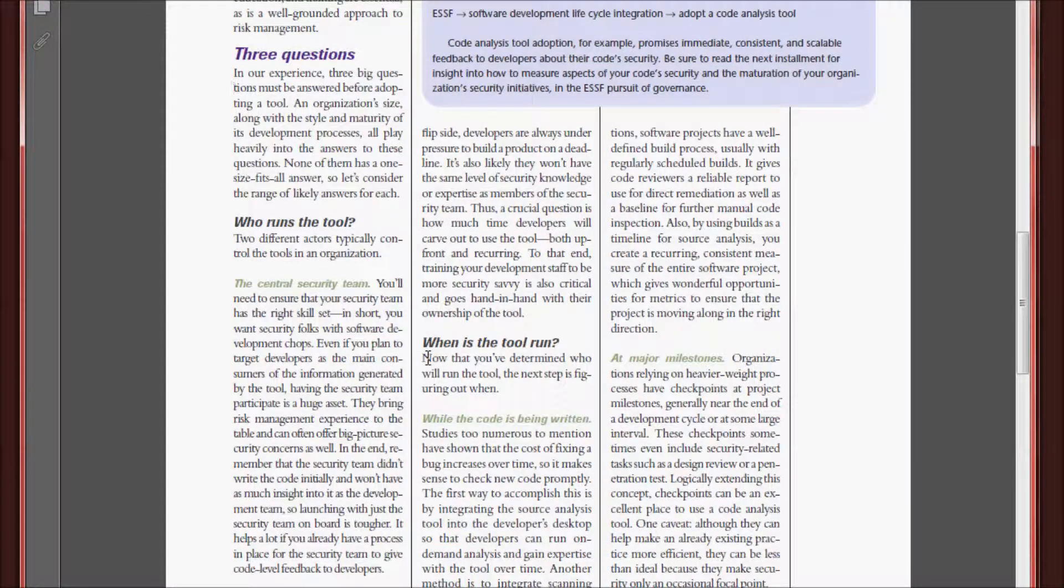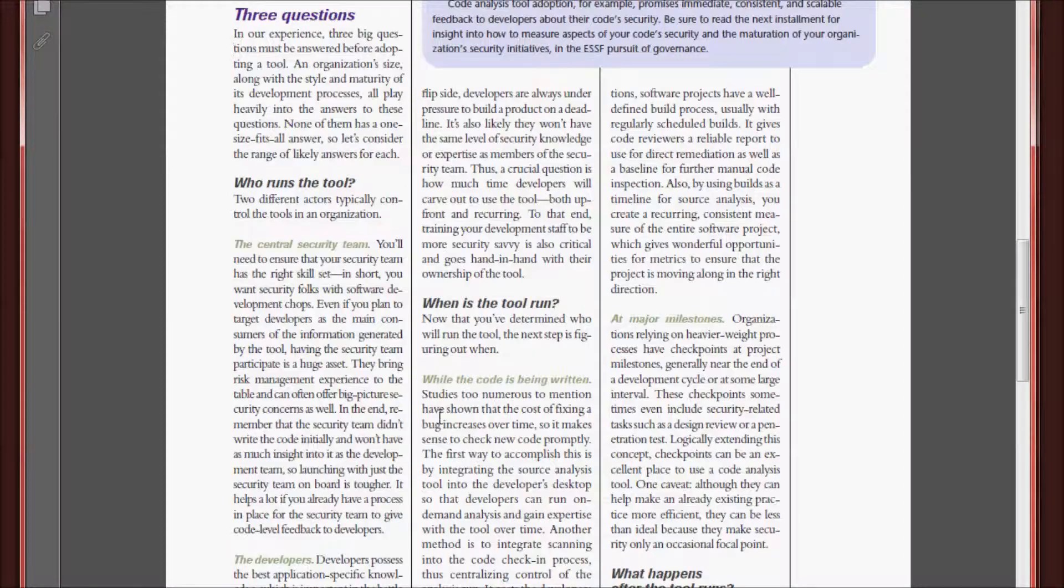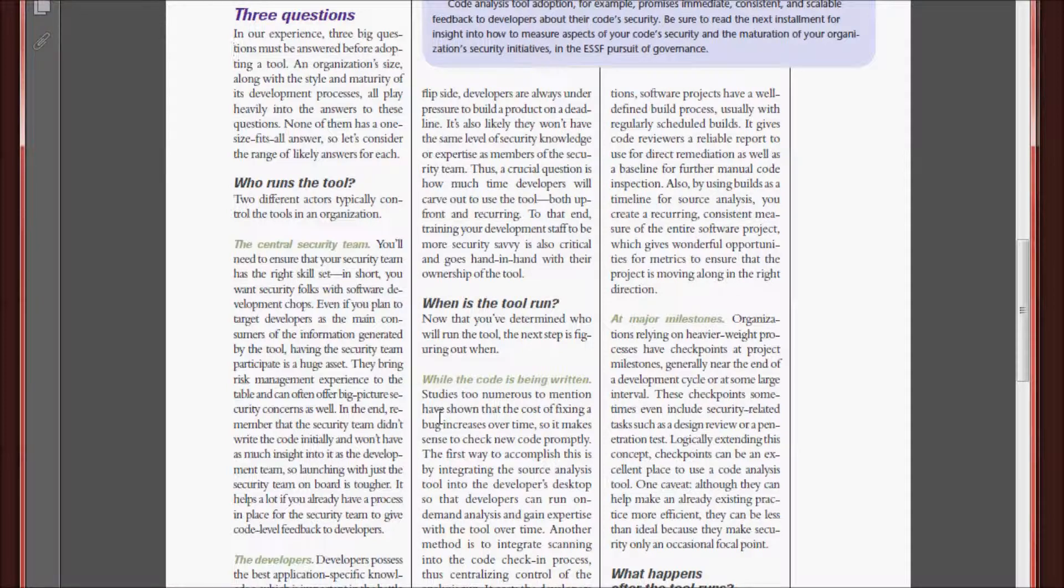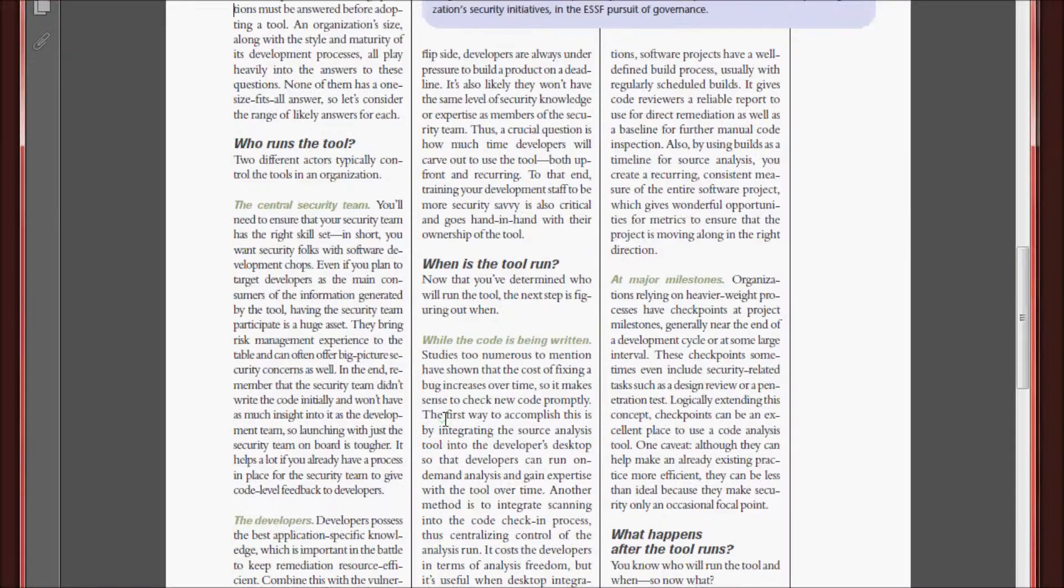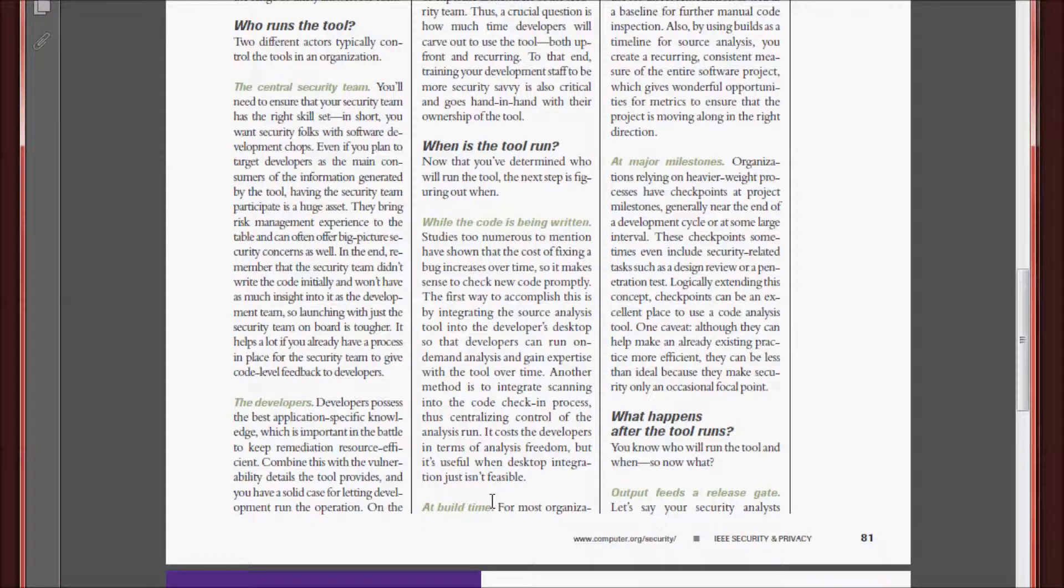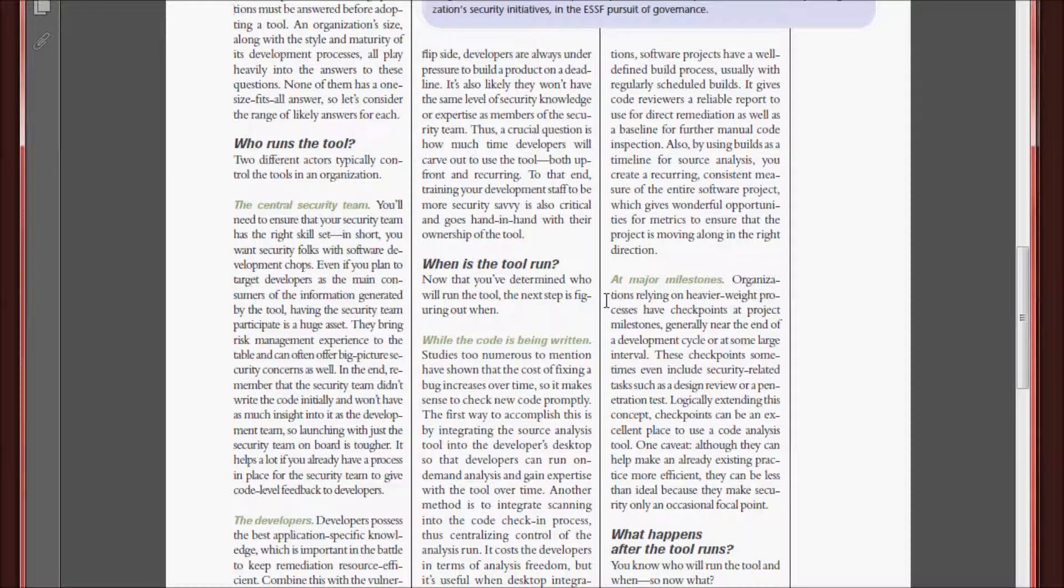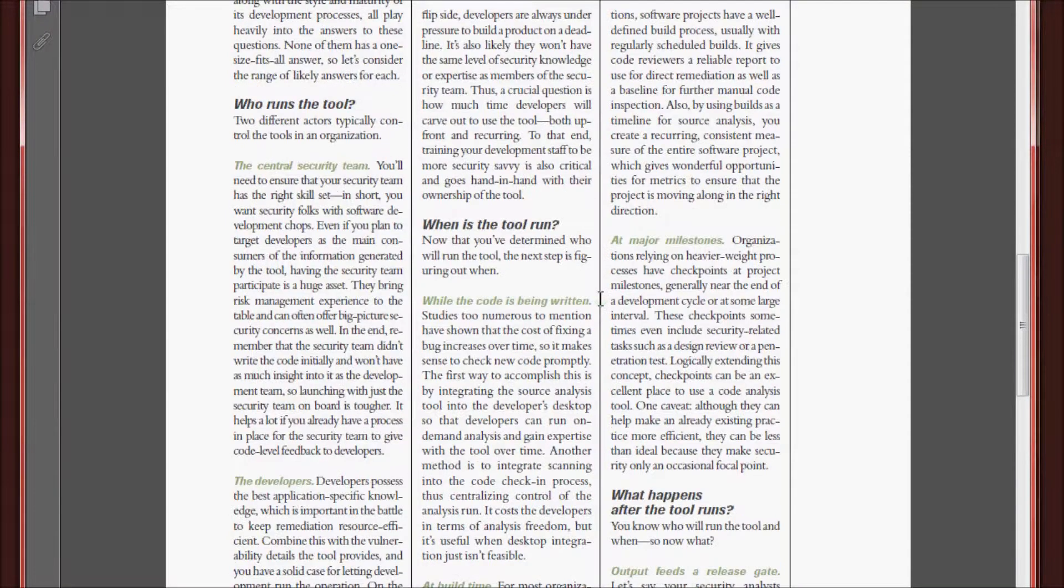Next, when is the tool run? Well, the tool should be run while the code is being written. So after every x amount of saves, for example. At build time, the tool should be run. And after every major milestone or goal is completed, the tool should be run. So essentially, all the time.